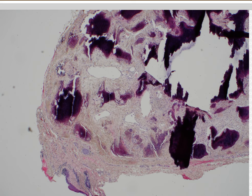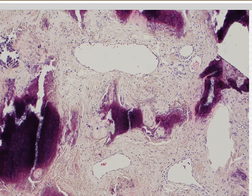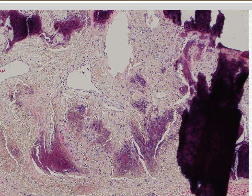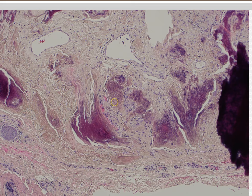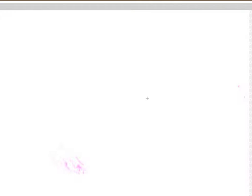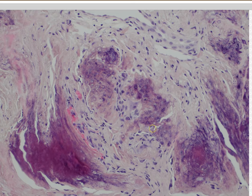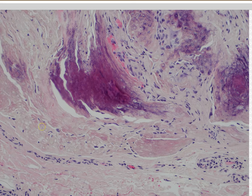Case 16. Pilomatricoma. A lot of times people struggle because when they're totally calcified, pilomatricomas can get confused with calcinosis cutis. But looking around, you can see the little ghost shadow cells here — they're just starting to pick up purple calcium. Those are actually shadow cells. Even just finding a little bit of those ghost or shadow cells is almost definitive for pilomatricoma with very few exceptions.